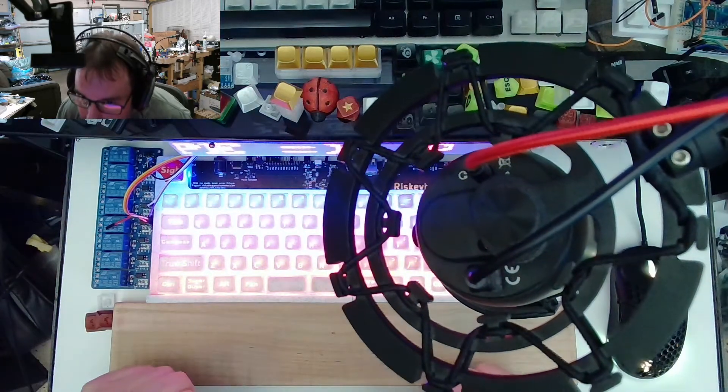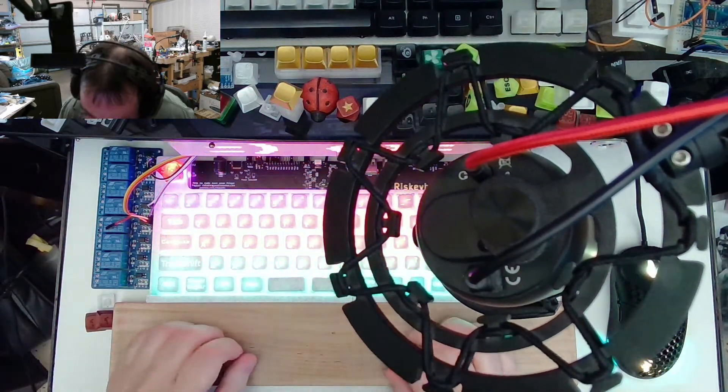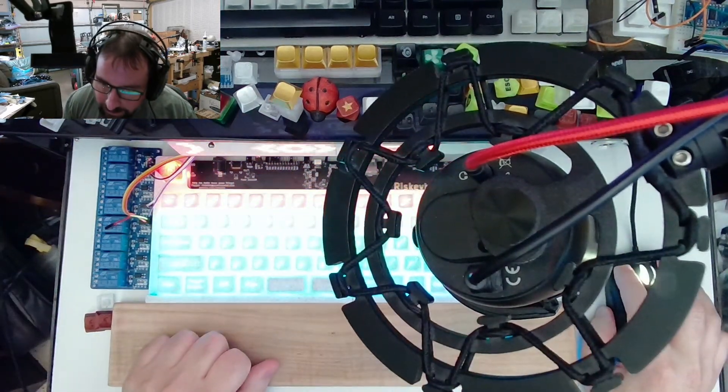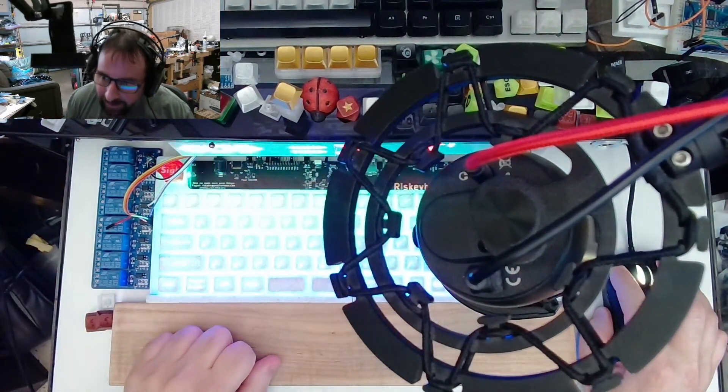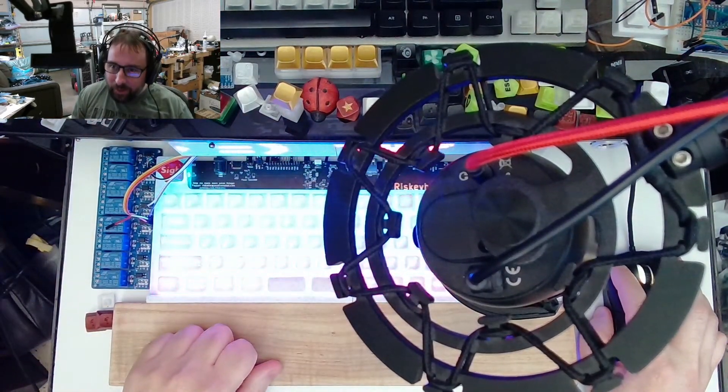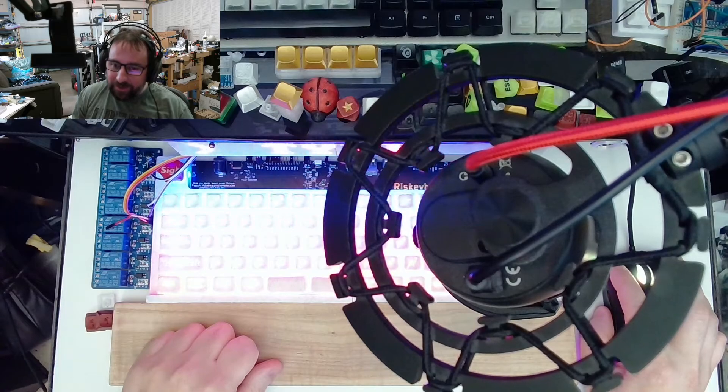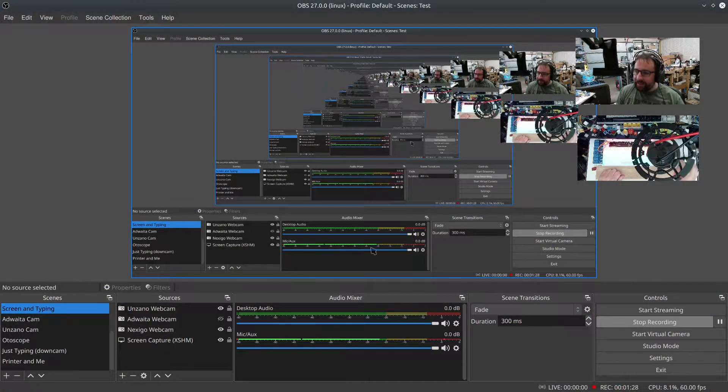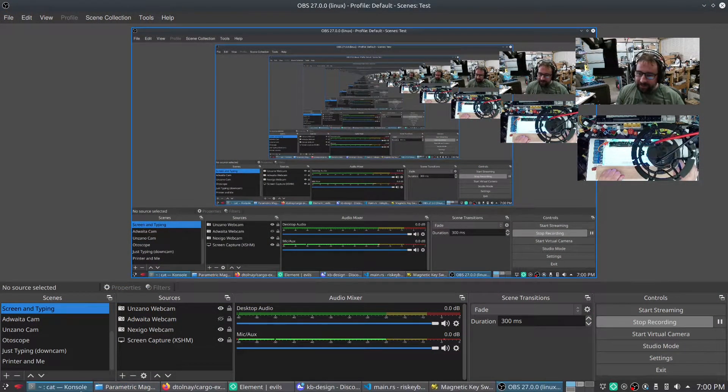All right. That seems to be aimed properly. Let me switch it out over to screen and typing. All right.